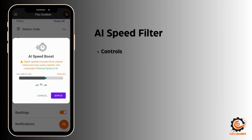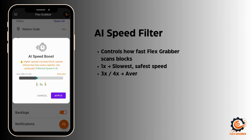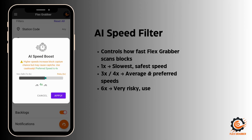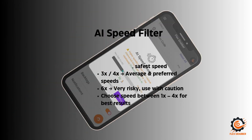This is the AI speed filter, which defines how fast Flex Grabber will work. The most preferable speed is 1x — the slowest, where the refresh click will be slow. You can also select 3x or 4x, which is the average and preferred speed for selecting blocks easily. You can choose between 1x and 4x. Note that 6x is very risky.